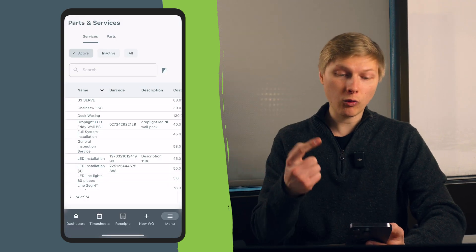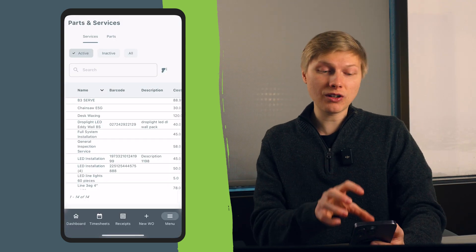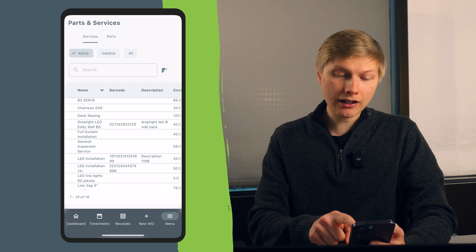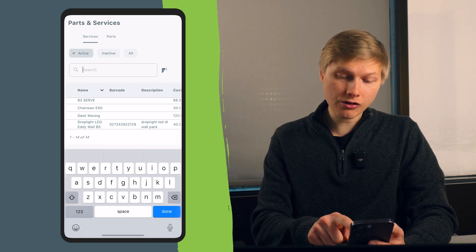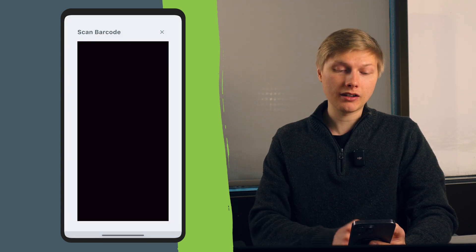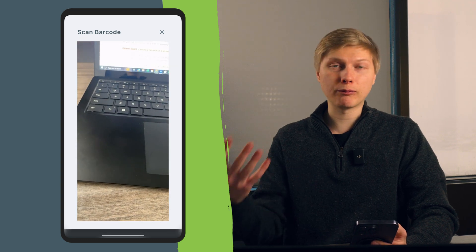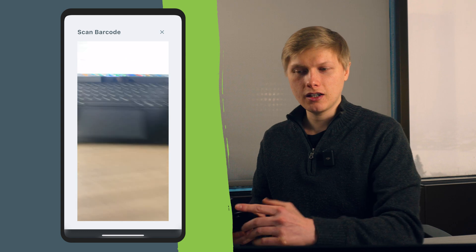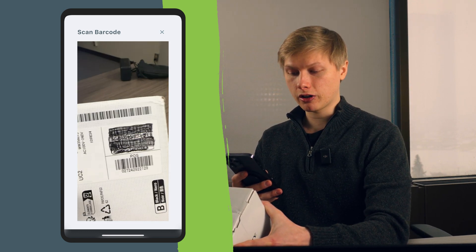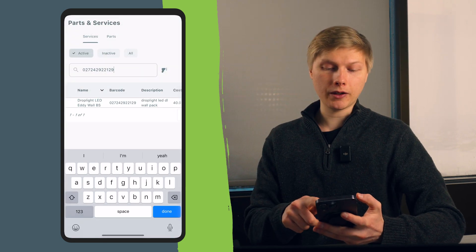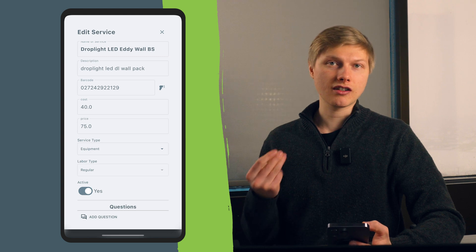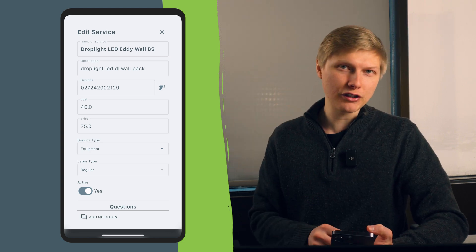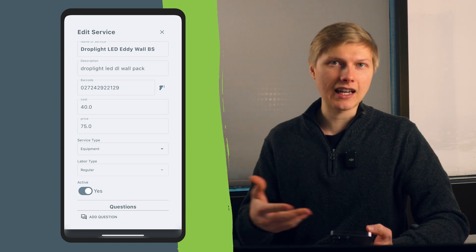The next thing you can do once you're in the parts and services catalog — once the barcodes have been added — near the search bar there is also a barcode scanner. For part and service management, if you need to find a part or service really quickly, you can just take that barcode, scan it, and it's going to pop that up so you can click on it just like that really quickly. That's another small feature that's helpful to save time.